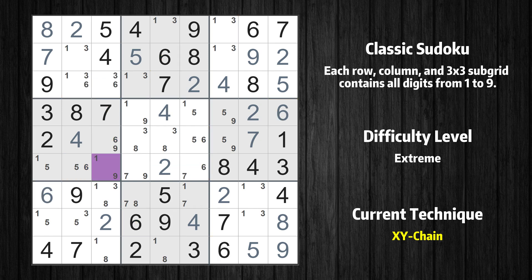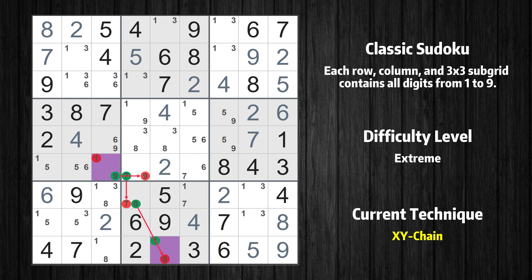There is an XY chain with 3 links that starts at row 6 column 3. This cell has only 2 candidates, 1 and 9. If the value of row 6 column 3 is not 1, then it has to be 9. Thus, 9 cannot also be in row 6 column 4. If the value of row 6 column 4 is not 9, then it has to be 7. Thus, 7 cannot also be in row 7 column 4. If the value of row 7 column 4 is not 7, then it has to be 8. Thus, 8 cannot also be in row 9 column 5. If the value of row 9 column 5 is not 8, then it has to be 1.